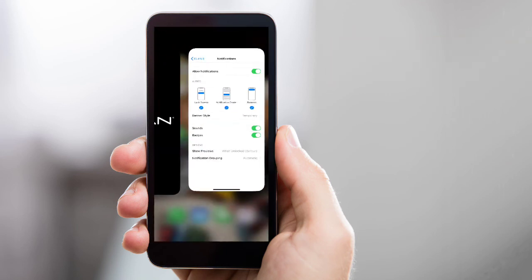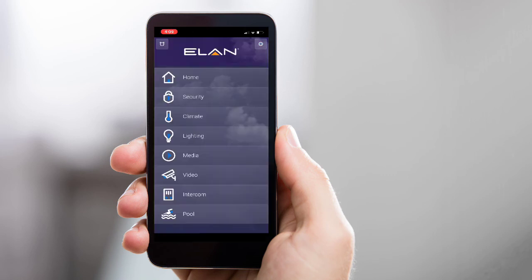You can now return to the Elan app and begin enjoying the convenience of using your mobile device to control your Elan system.